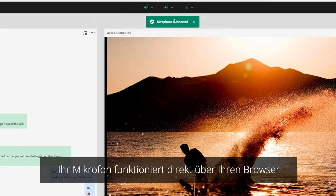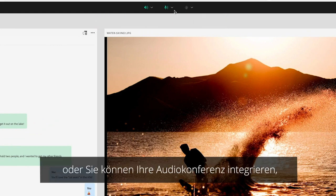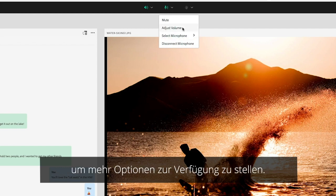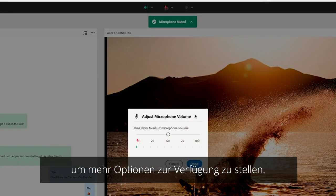Your microphone works right from your browser, or you can integrate your audio conference to provide more options.